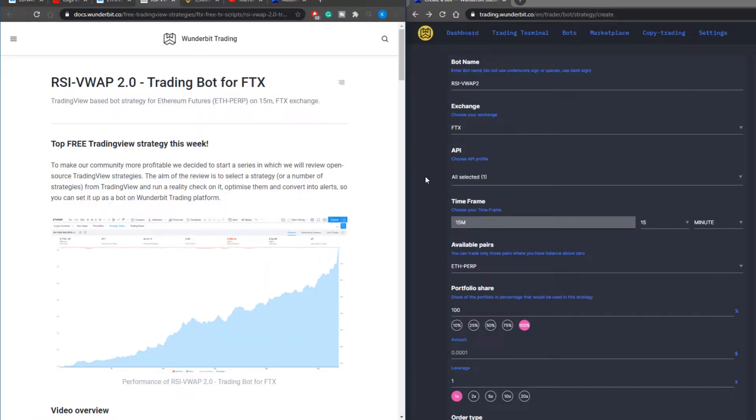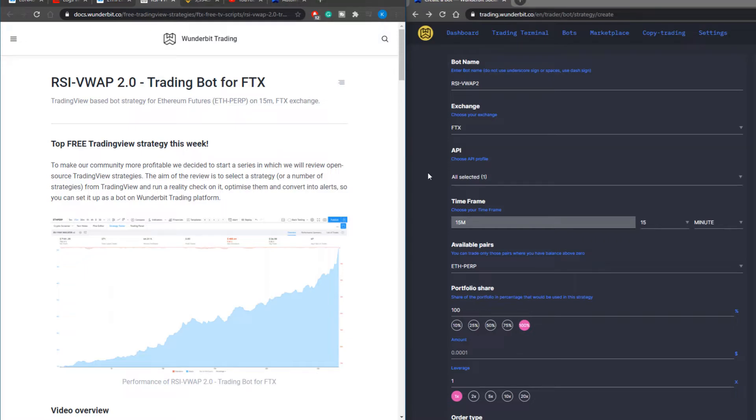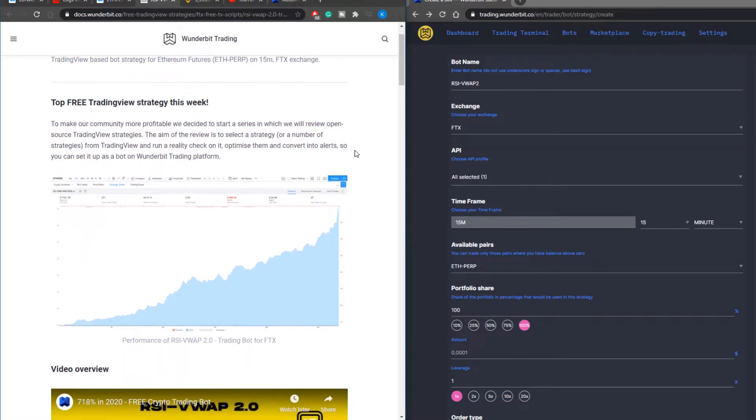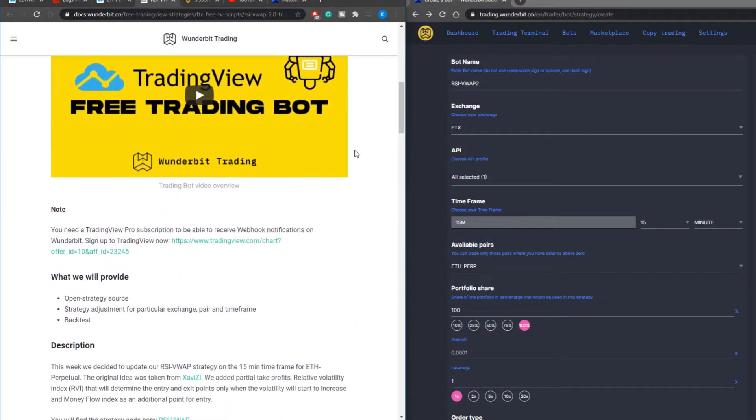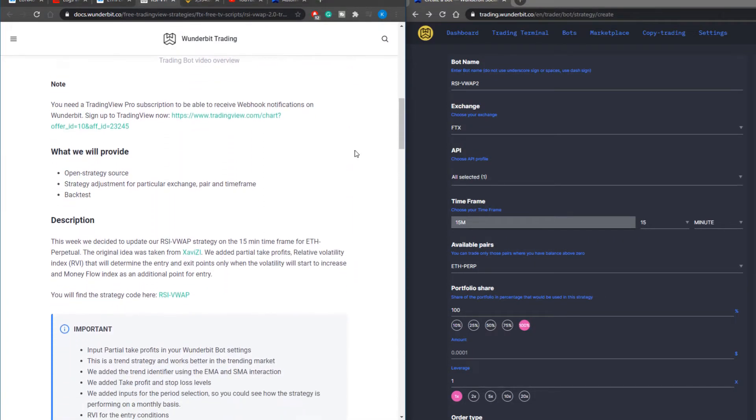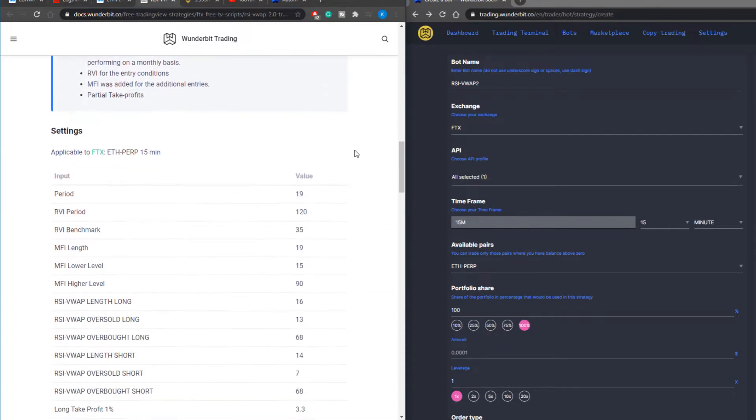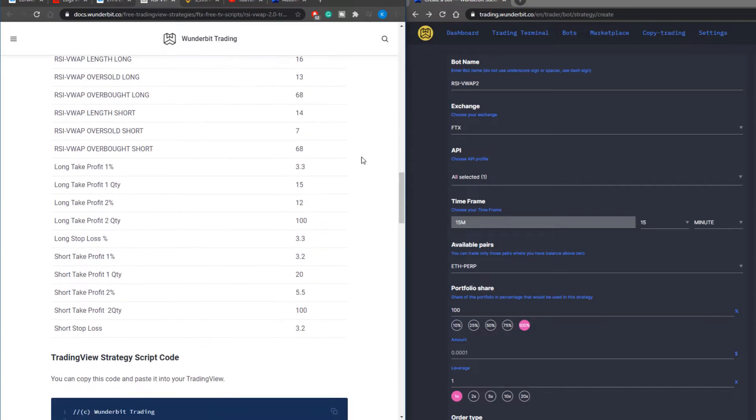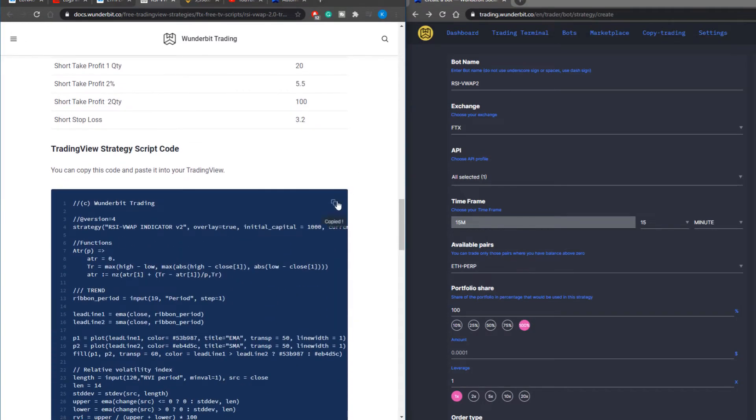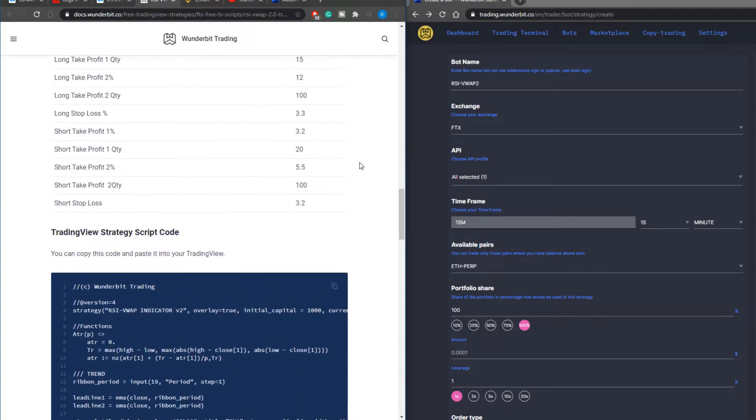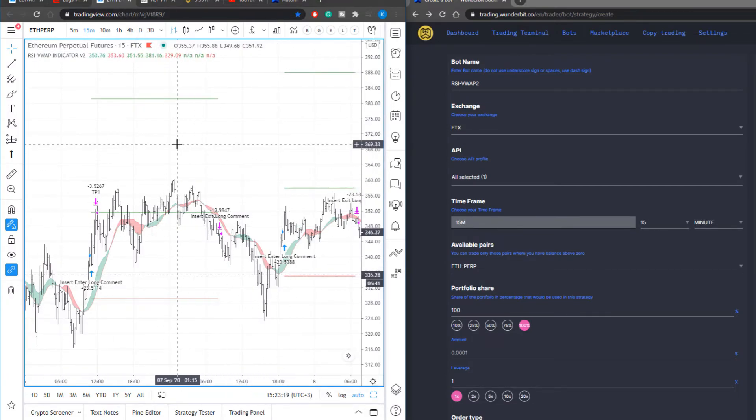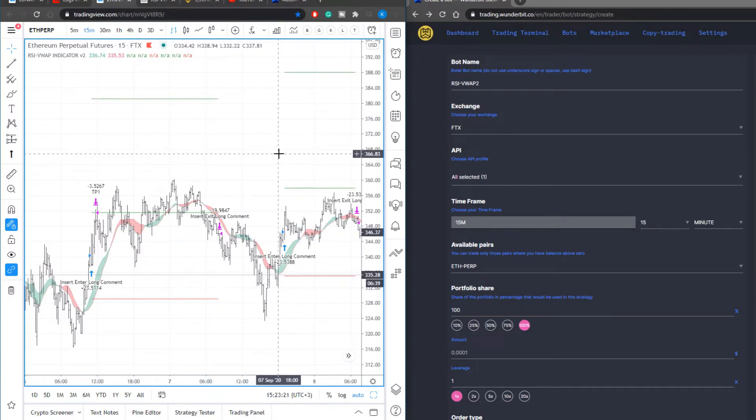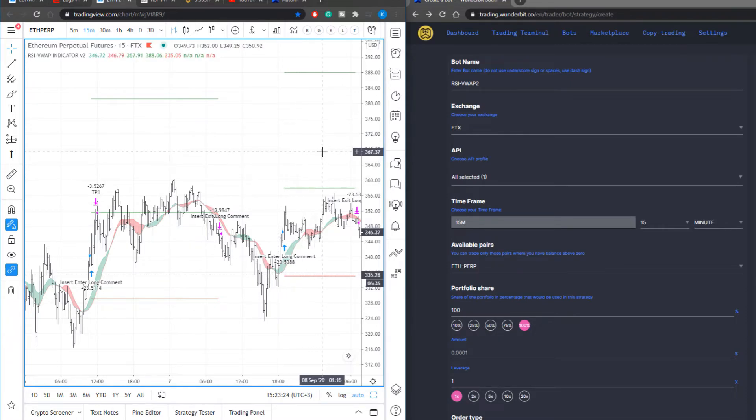So let me now show you the example of how to set up the RSI VWAP strategy version 2. On the right hand side you can see the bot settings that we currently went through and on the left hand side you can see the tutorial where you can find the code and also the input parameters. So first thing to do is to copy the code, paste it into your TradingView pine script and then apply it to the chart and you will have your strategy appeared on the chart itself.